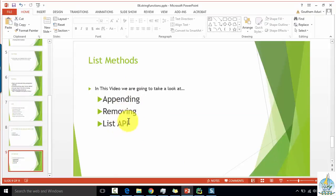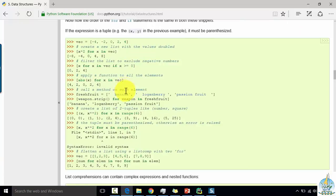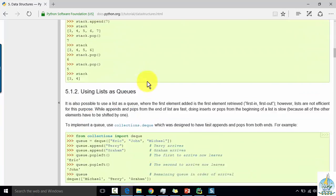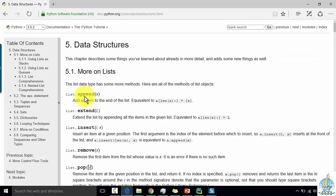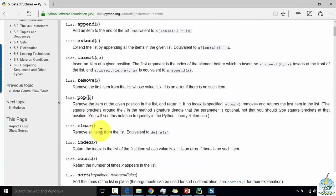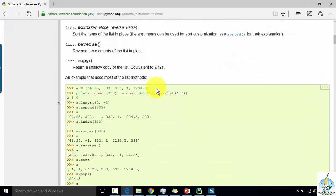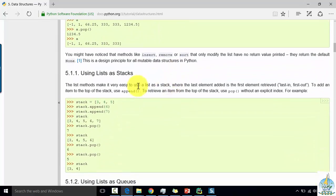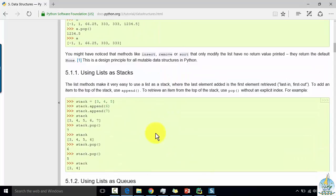Now let's look at the list API. Go to python.org, then to docs.python.org, and in the data section you can see different types of functions: append, extend, insert, remove, pop, clear, index — there are a lot of functions and examples there. You can use these and work on them in the Python IDE. Thank you for watching, have a nice day.